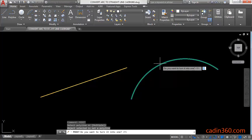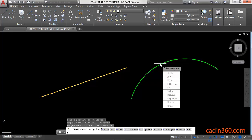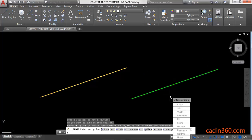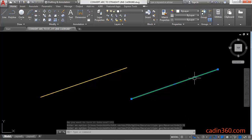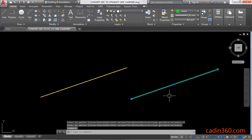You will find various options, from which you have to select D for Decurve. Type D, press Enter, then Enter again. Now you can see your arc is converted into a straight line.